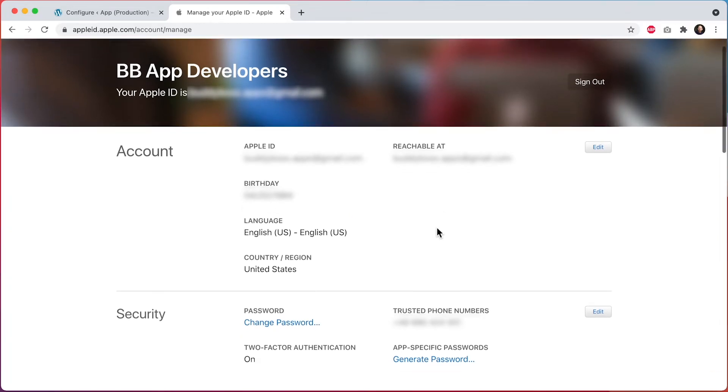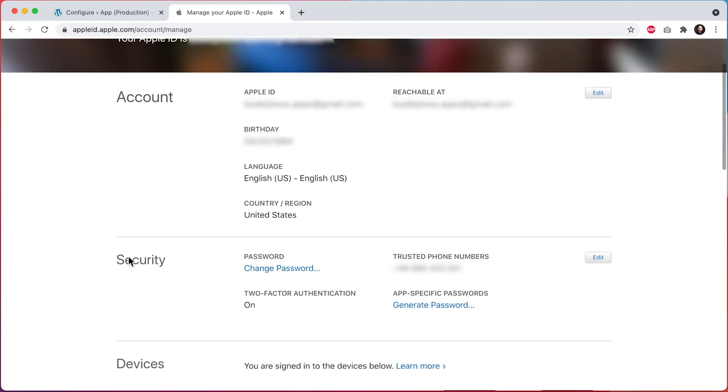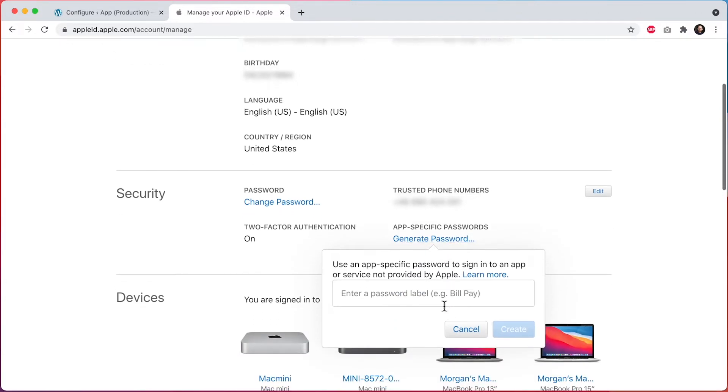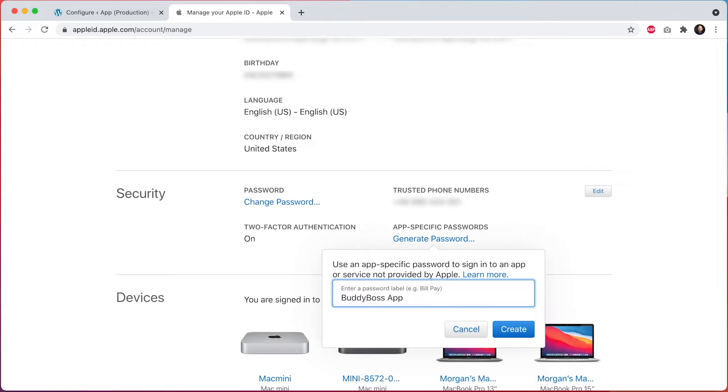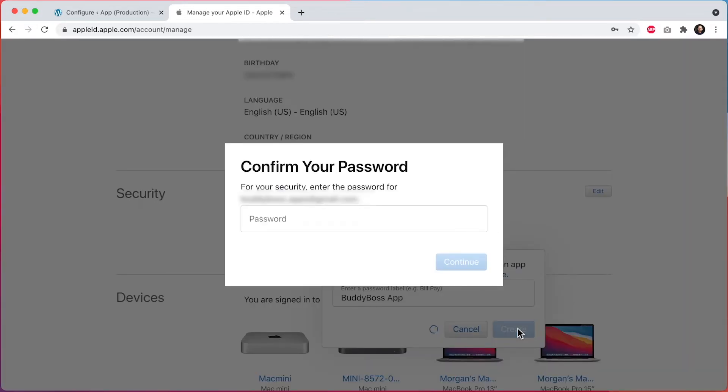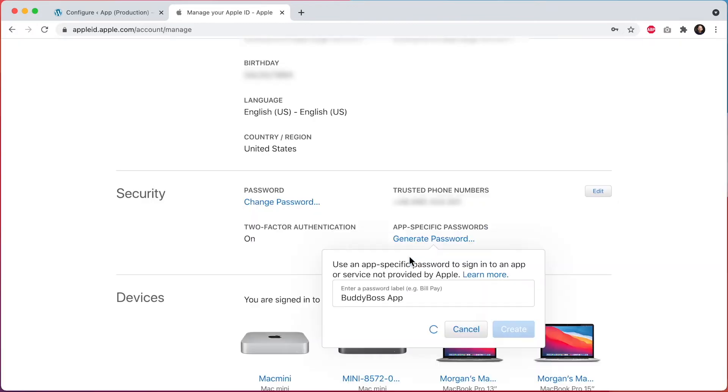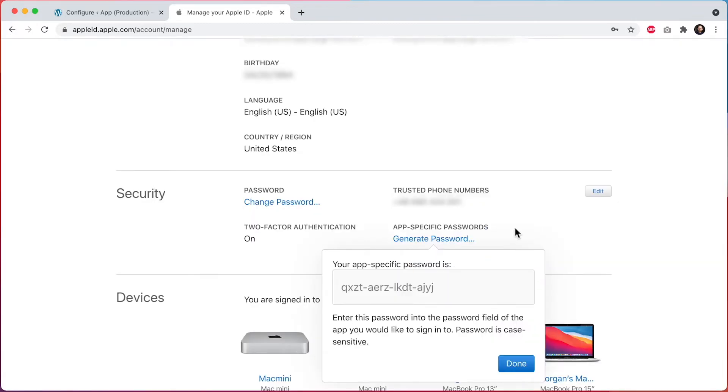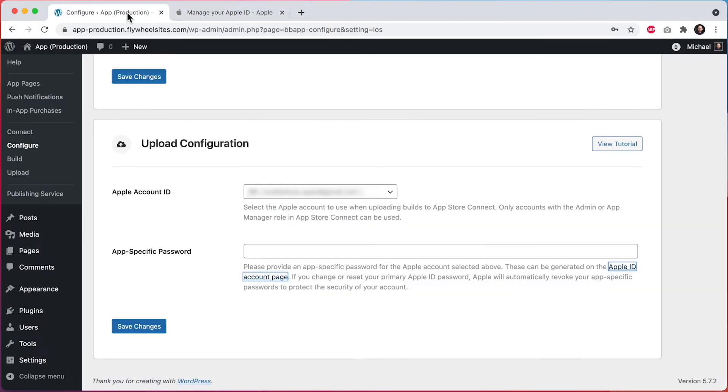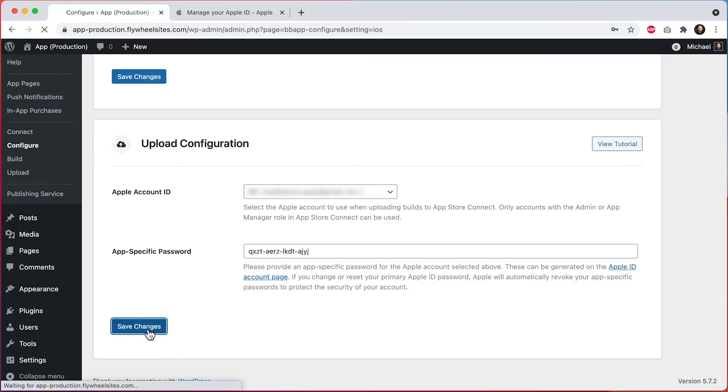Once logged in, you will scroll down to the section called Security, and where it says app-specific passwords, click on Generate Password. You're going to generate a password by first giving it a label, like BuddyBoss App. Click on Create to create the password, and then enter the password for your Apple ID to confirm. Click Continue. Then it's going to generate your app-specific password, which I'll copy. We can come back to the WordPress admin and paste the password in here, and then we'll click on Save Changes.